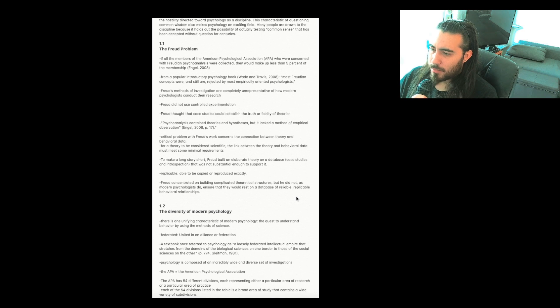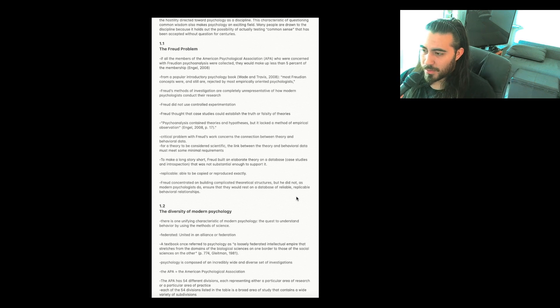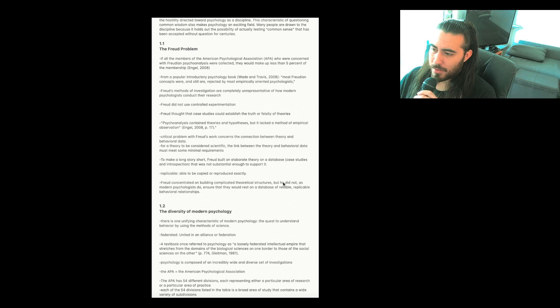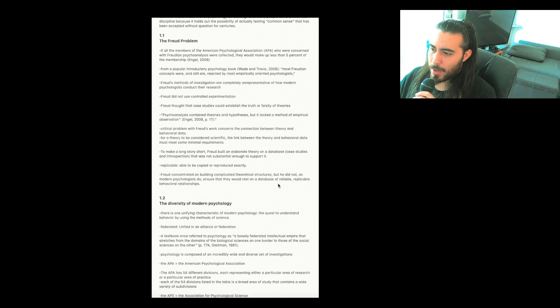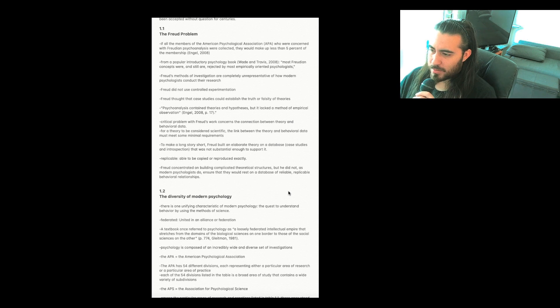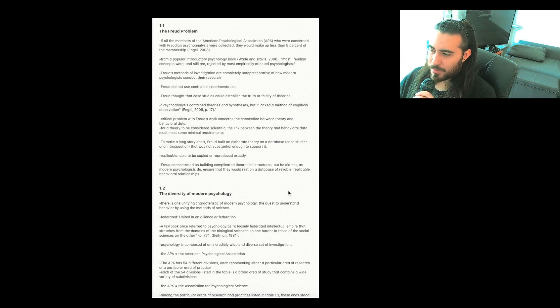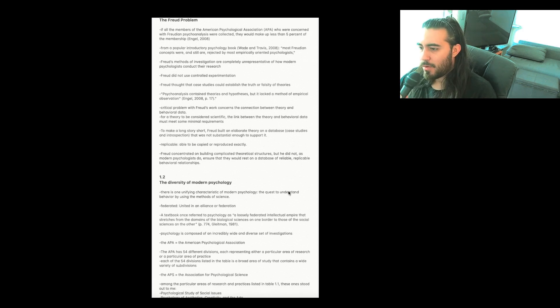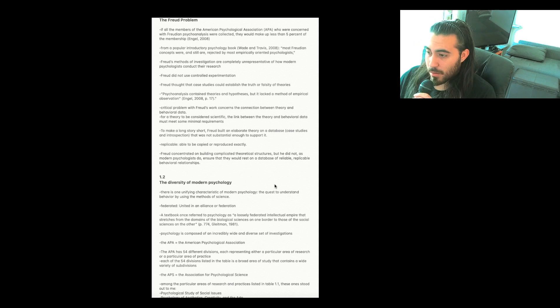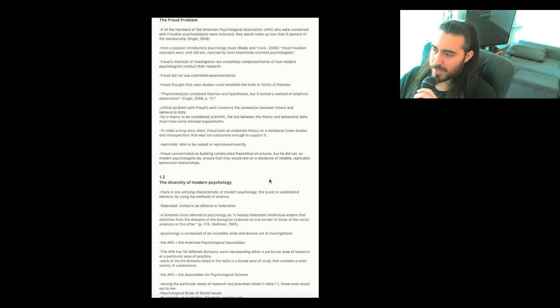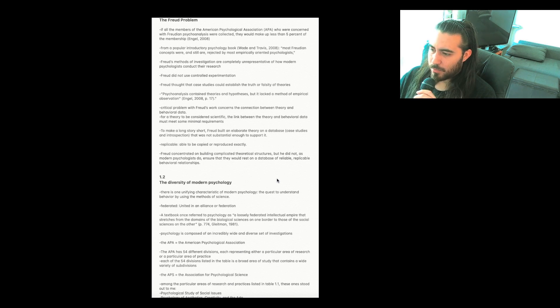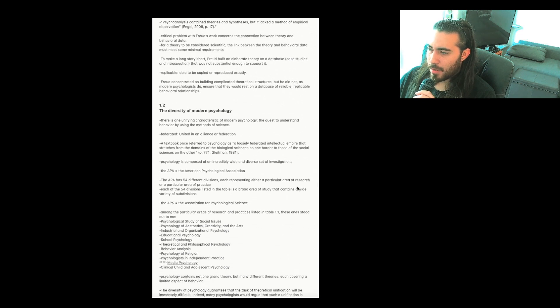Critical problem with Freud's work concerns the connection between theory and behavioral data. For a theory to be considered scientific, the link between the theory and behavioral data must meet some minimal requirements. To make a long story short, Freud built an elaborate theory on a database, case studies and introspection, that was not substantial enough to support it. Definition of replicable: able to be copied or reproduced exactly. Freud concentrated on building complicated theoretical structures, but he did not, as modern psychologists do, ensure that they would rest on a database of reliable, replicable behavioral relationships.